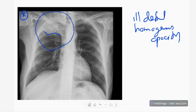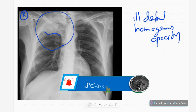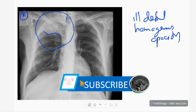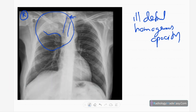There is evidence of volume loss, indicated by shifting of the trachea to the right side and upward tenting of the diaphragm. So there is some sort of volume loss or associated collapse in this region.